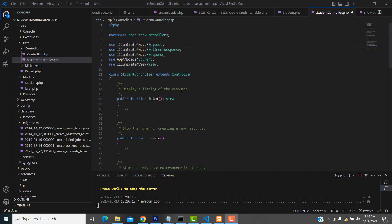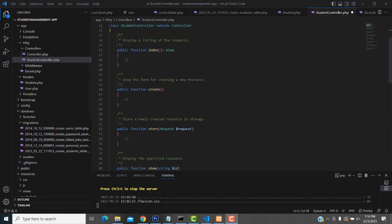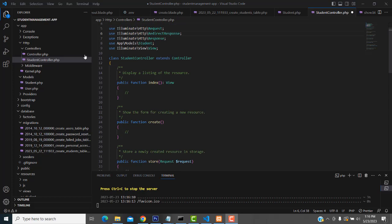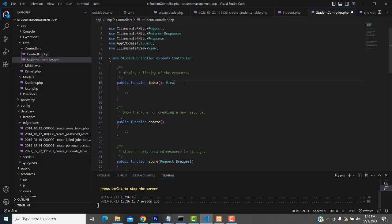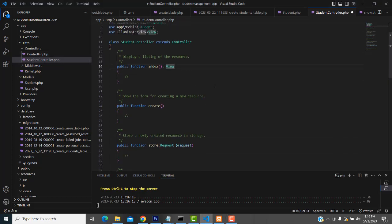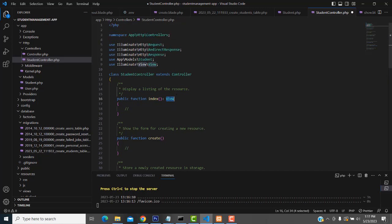In our last video we completed up to the student controller part. Now let me continue the video. First what I am going to do is the index function - we have created the view here, this is the Laravel 10 standard.